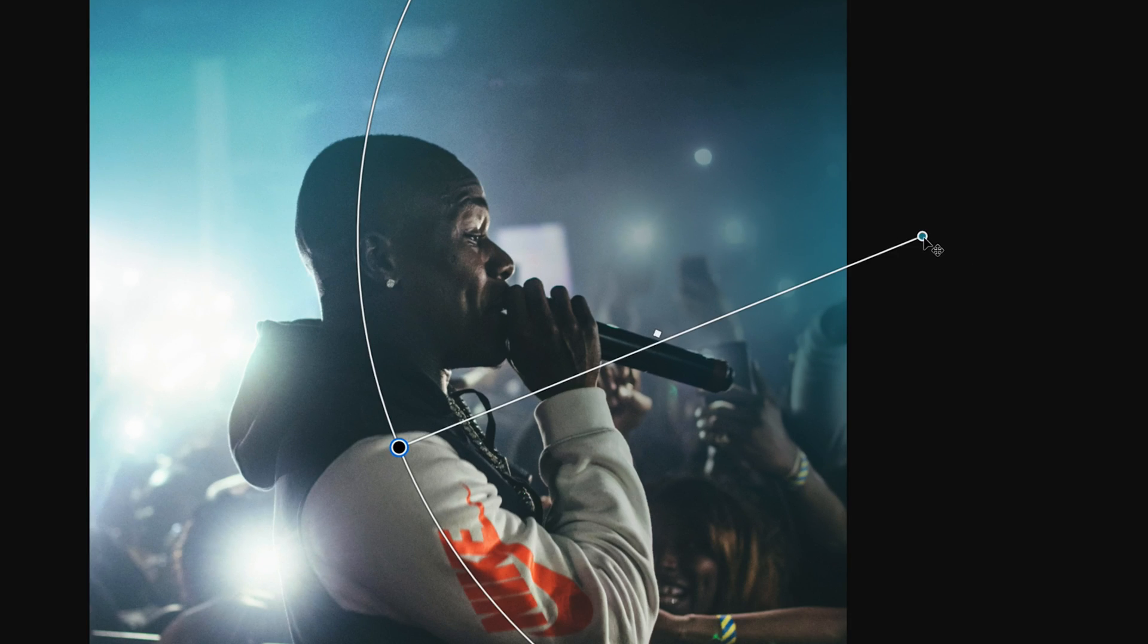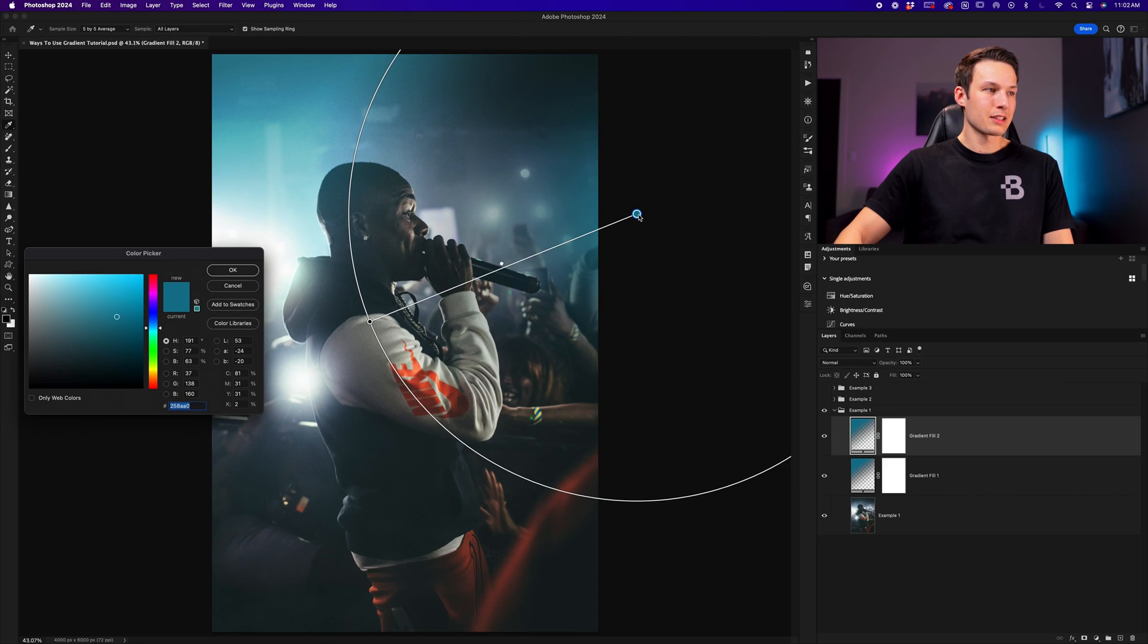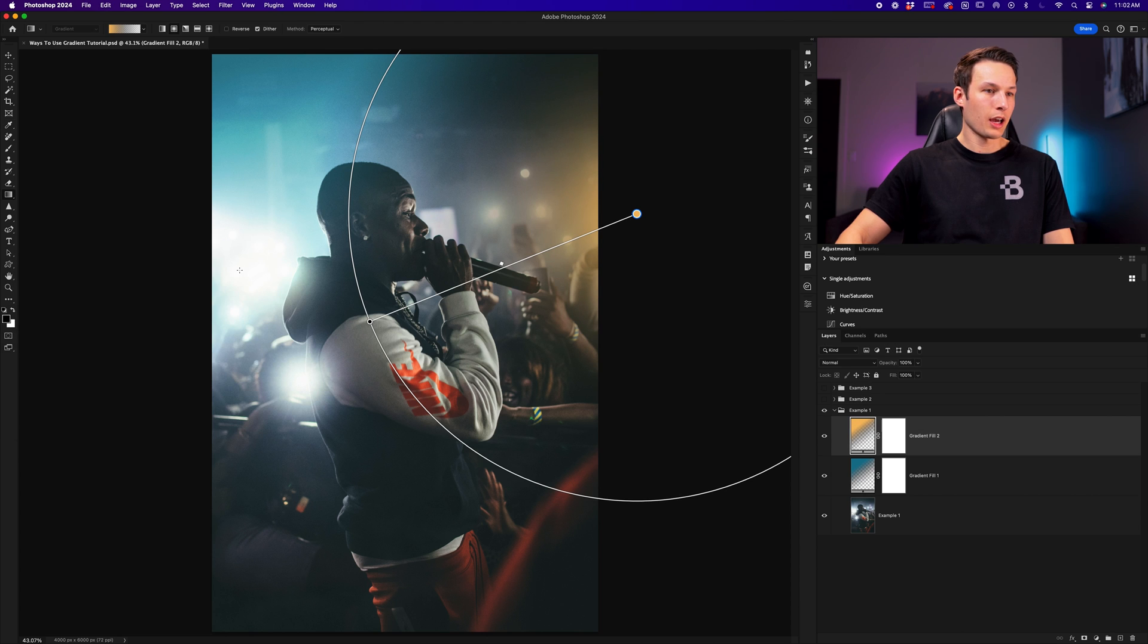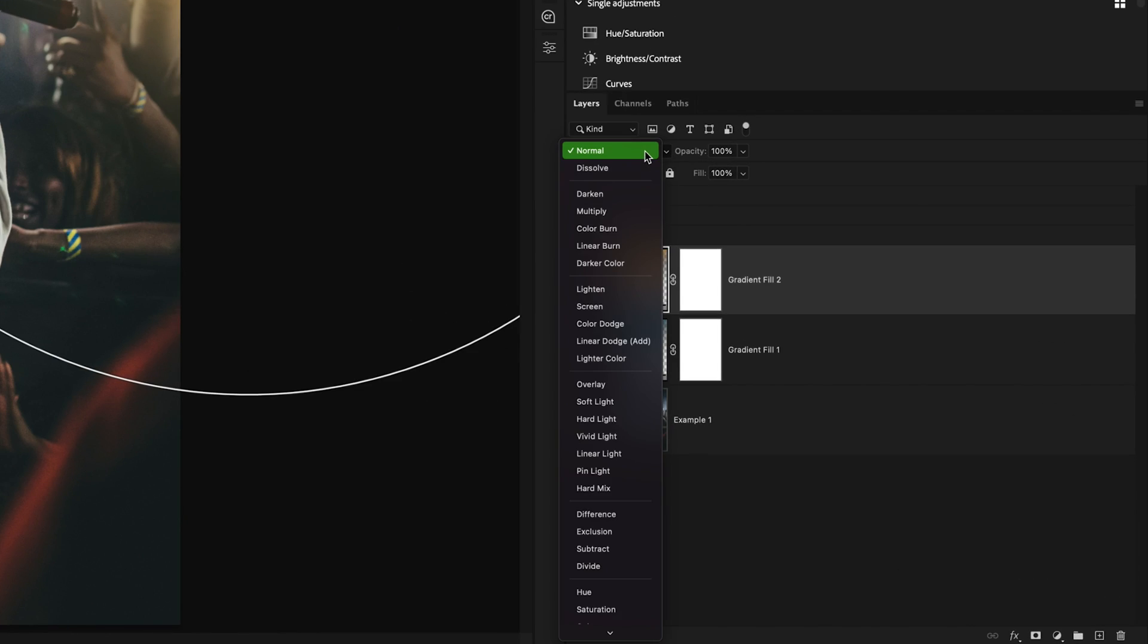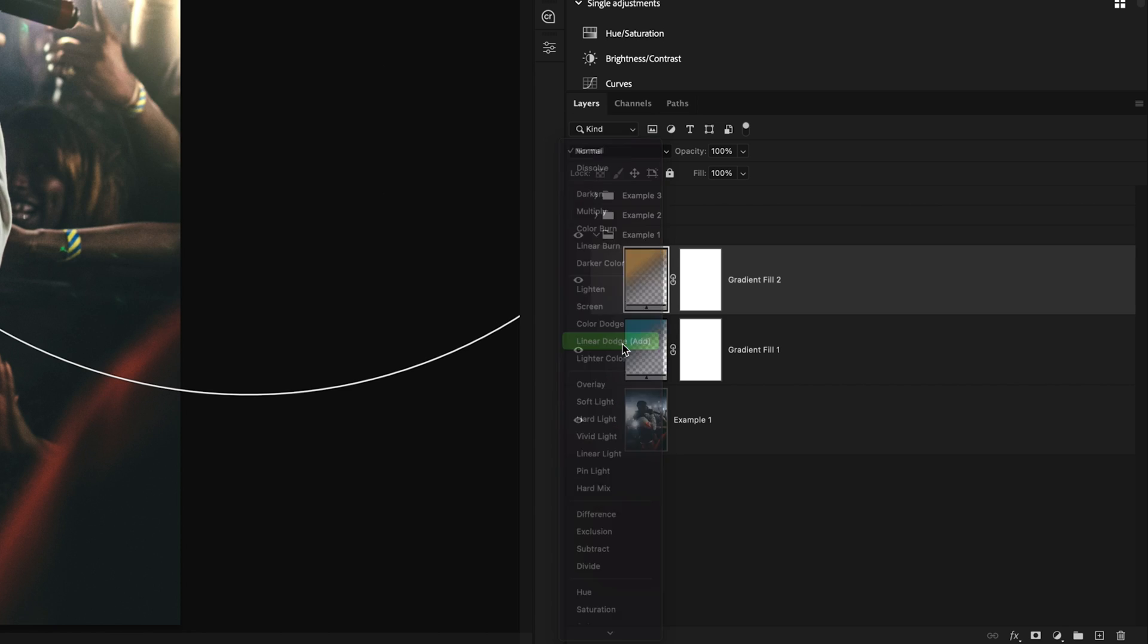Clicking on the center color swatch to access the color picker, I'll change this to an orange color, for example. I'll click okay. Now with that gradient fill layer selected, I'll change the layer blending mode once again to either linear dodge add or to linear light. In this case, I like linear dodge add once again, so I'll click on that.